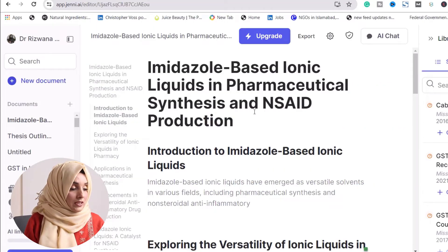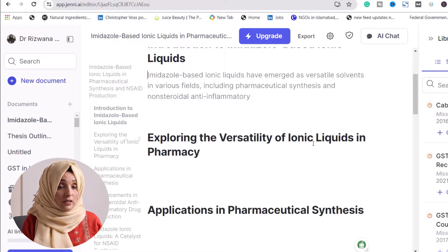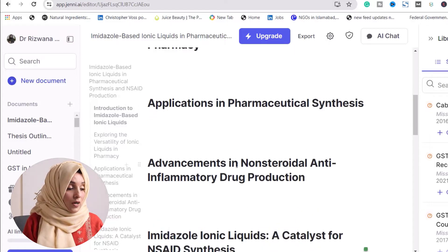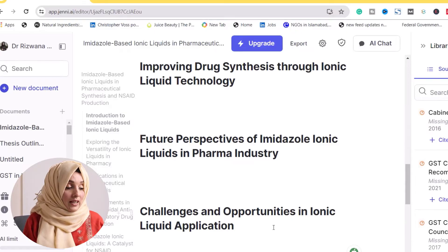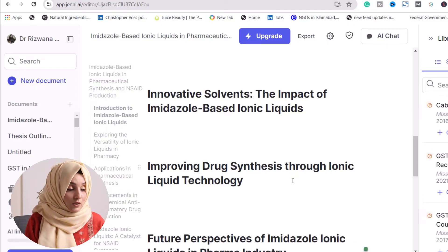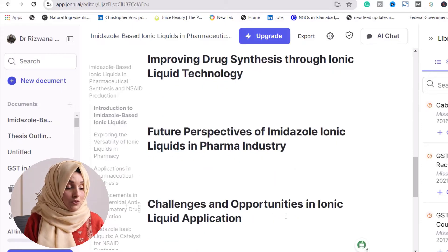The generated subheadings for imidazole-based ionic liquid in pharmaceutical synthesis and NSAID production include: introduction to imidazole-based ionic liquid, exploring the versatility of ionic liquid in pharmacy, application in pharmaceutical synthesis, advancement in non-steroidal anti-inflammatory drug production, imidazole ionic liquid as a catalyst for NSAID synthesis, innovation and the impact of imidazole-based ionic liquid, improving drug synthesis through ionic liquid technology, future prospects of imidazole-based ionic liquid in the pharmaceutical industry, and challenges and opportunities in ionic liquid. So we have developed a detailed outline of our literature review subheadings.